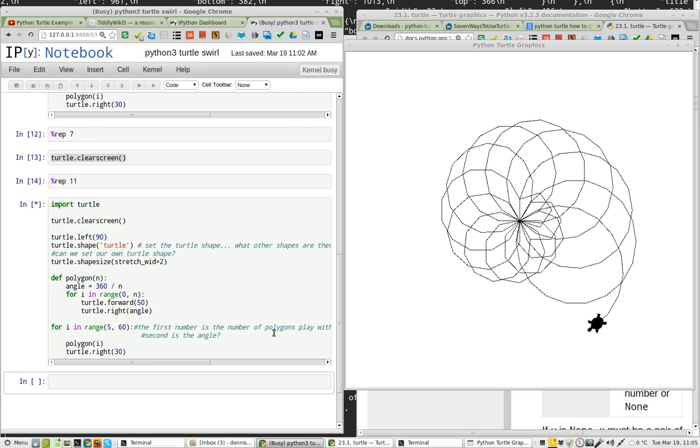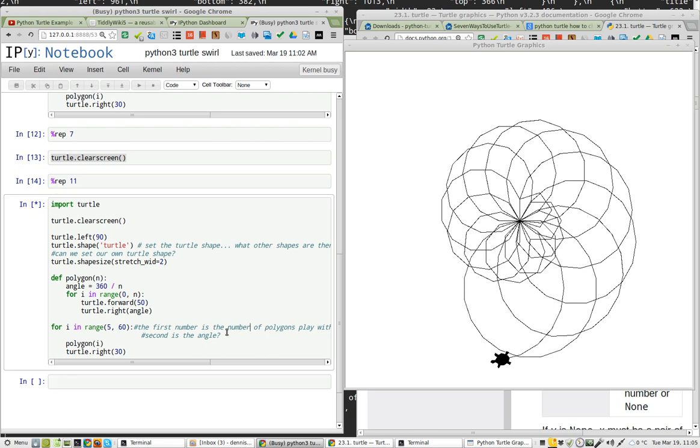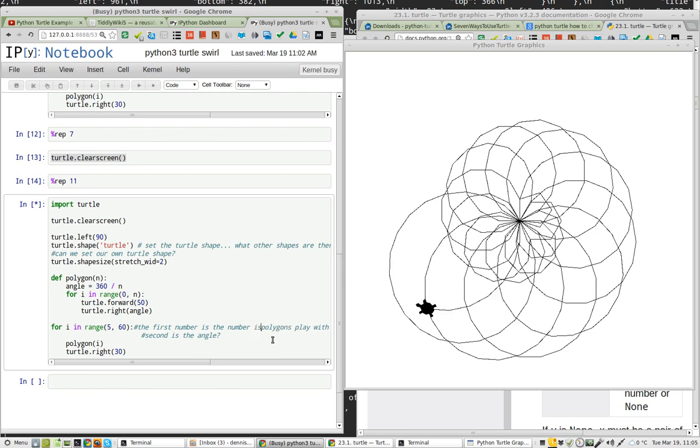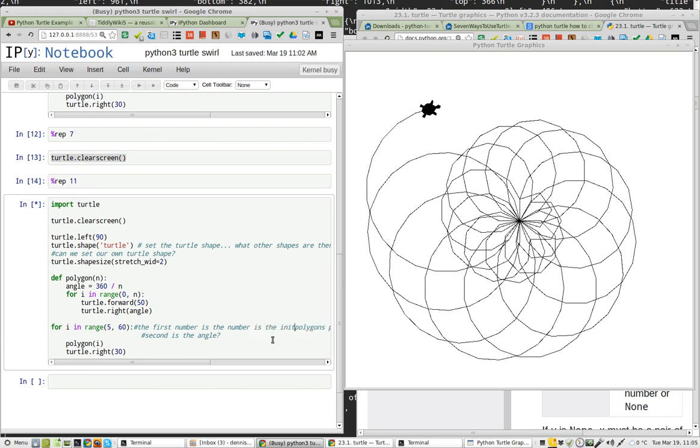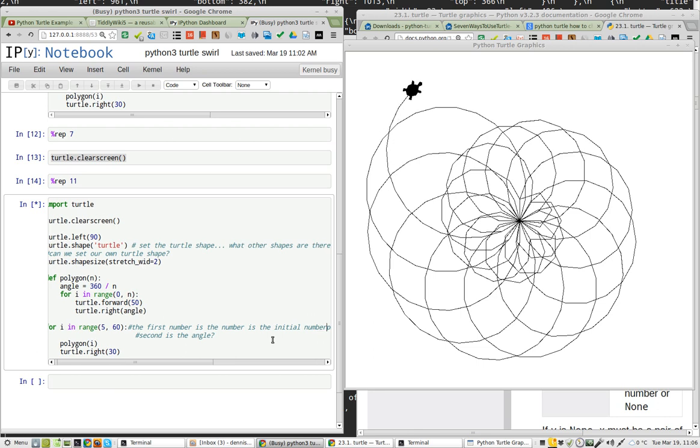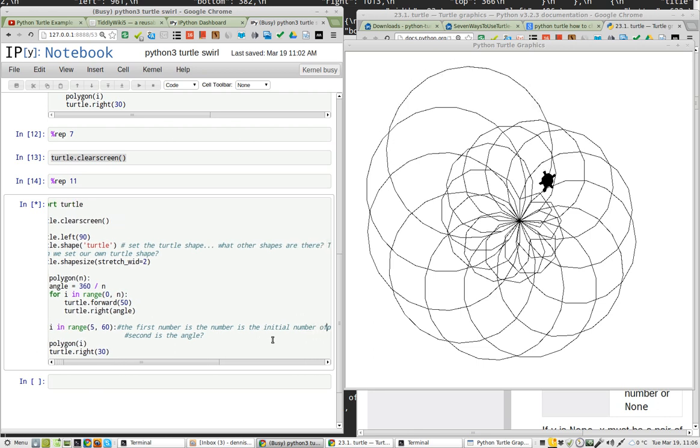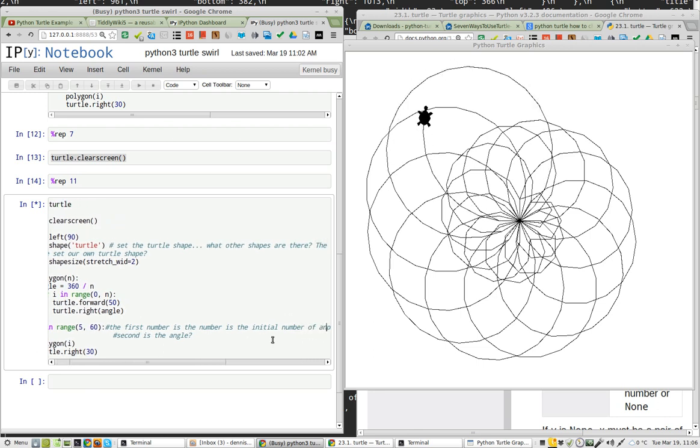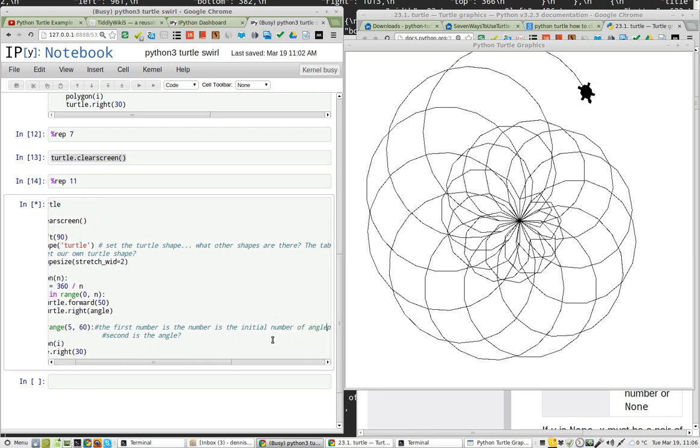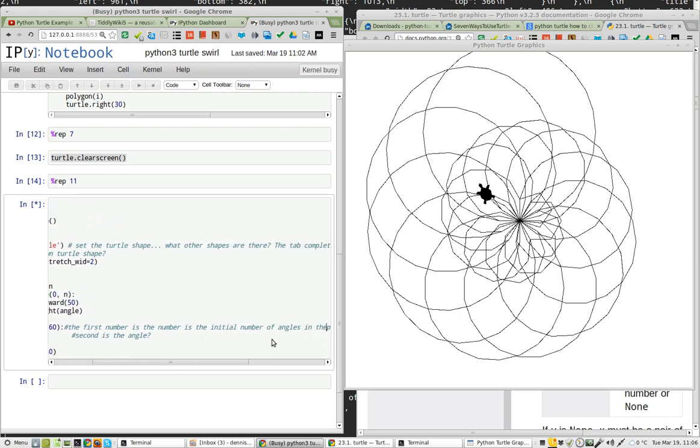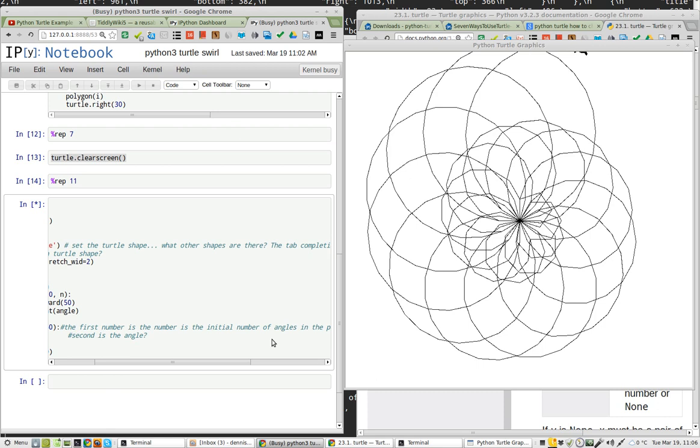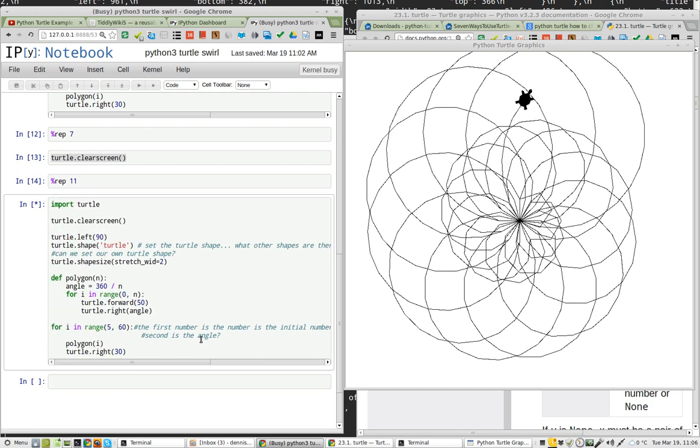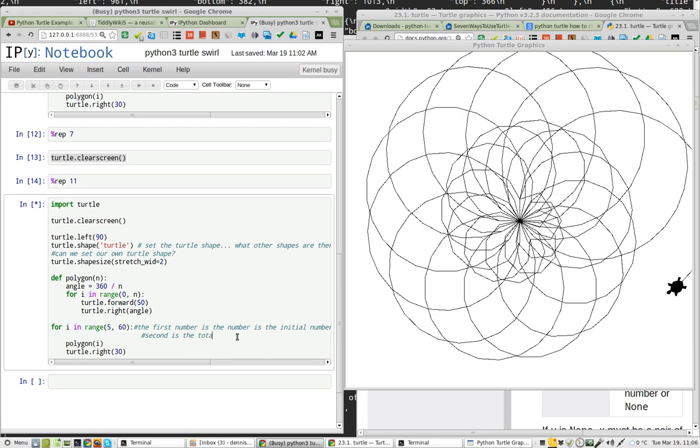So the first number is the initial number of angles in the polygon. That's what it is. And second is the total number of polygons.